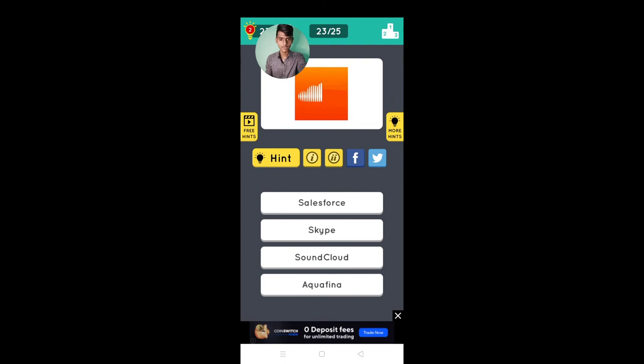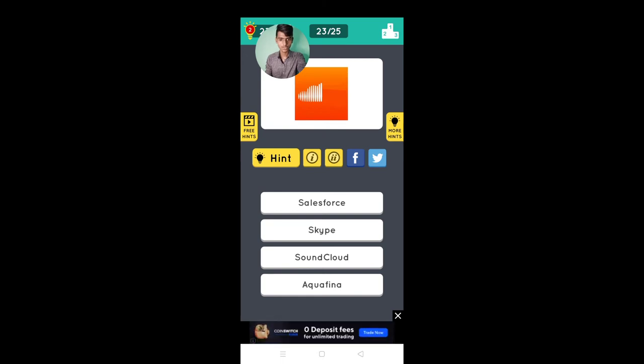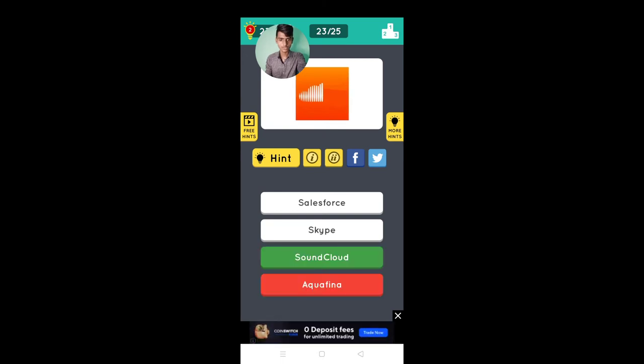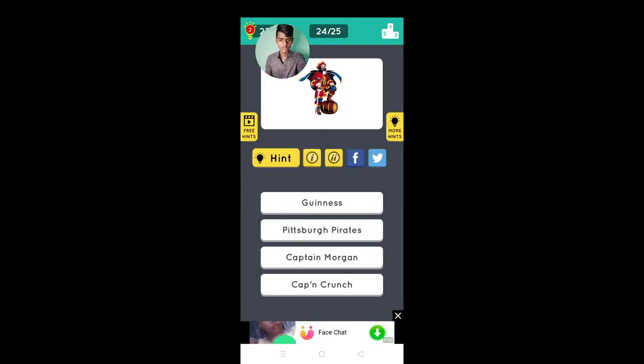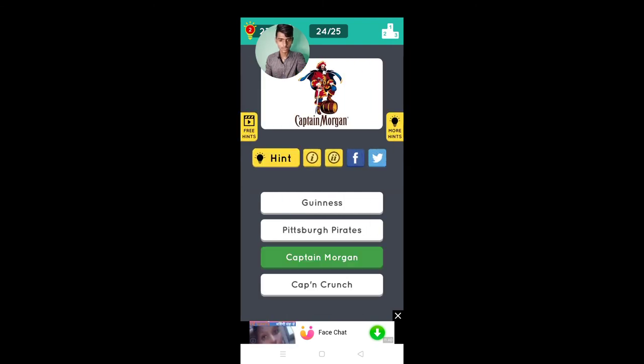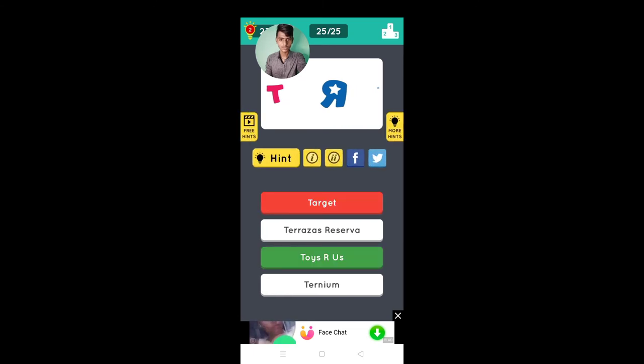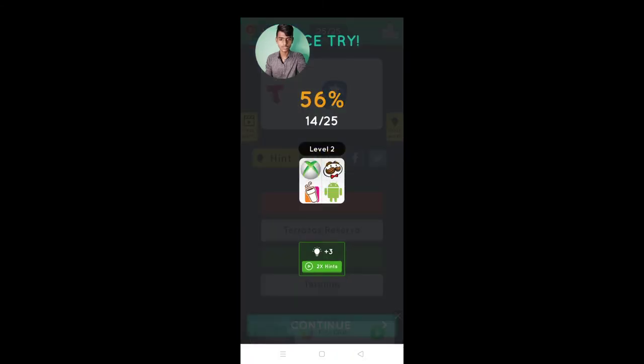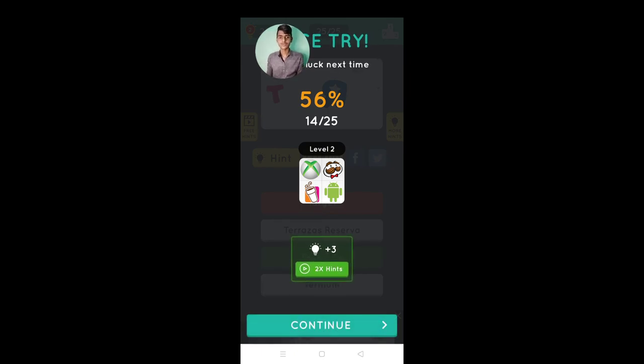Colonel, Salesforce, Skype, Sound. Yes, no. Toys R Us. Today in this game my percentage is only 56%.